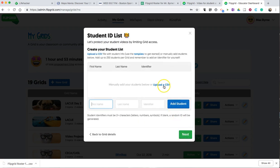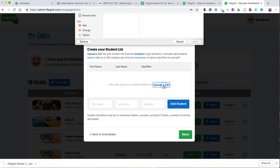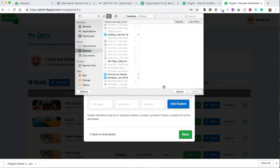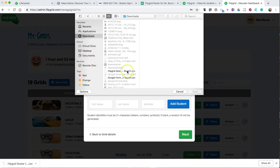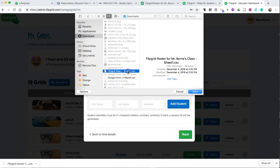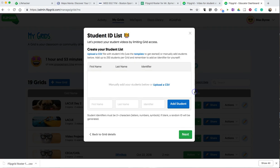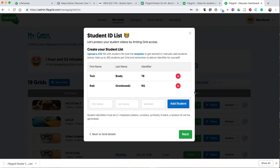Now, I'm going to choose Upload a CSV. And this is in my Downloads folder. Flipgrid Roster for Mr. Byrne's class. Go ahead and click Next.